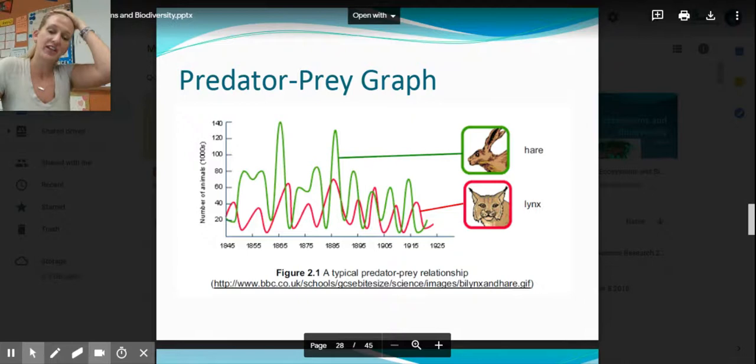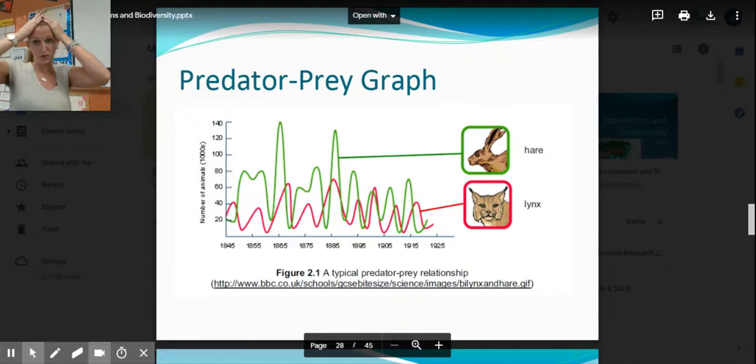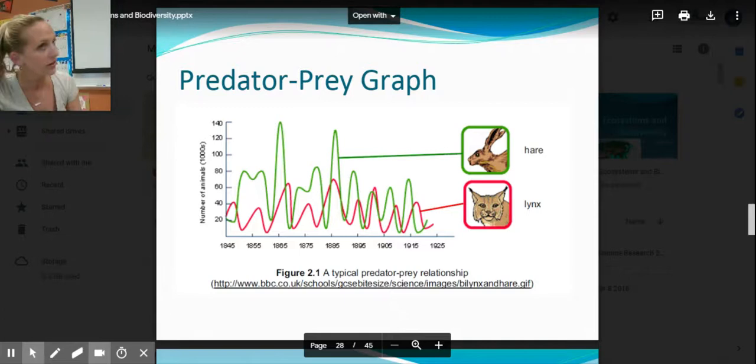The predator population does not grow immediately when a prey population does. It takes time for them to have that environmental stimulus — realizing there's more food around, so they're not competing or starving, they have more energy to reproduce.